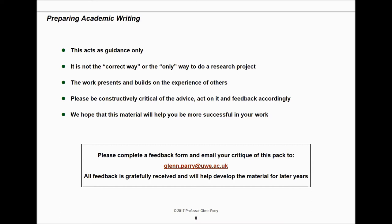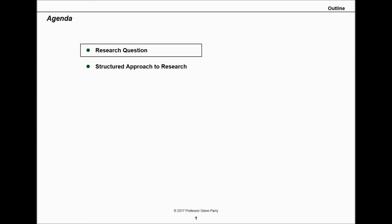This presentation takes you through how to prepare academic writing. It's a guide created to help students structure their work and write in a more academic style. It was specifically created for MBA students coming from industry, learning to write in a more academic and less business way. It's not necessarily the only way to do a research project, but it builds on the experience of others. Please feel free to critique it — hopefully this will be a useful tool to make you more successful in your projects and writing.